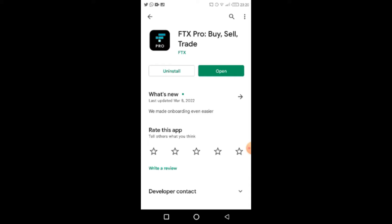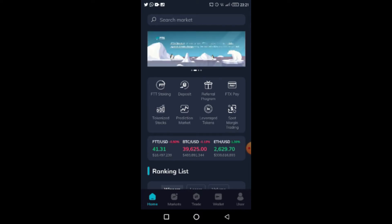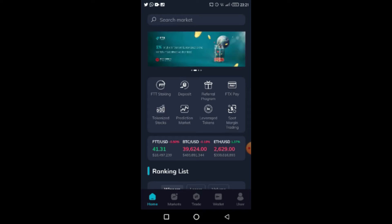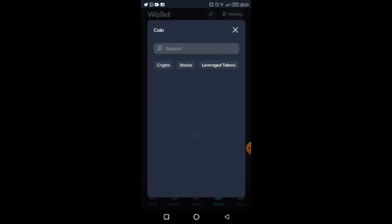I already have the app so I'm just going to open it. Just like my previous video, this is the interface. This video is going to cover three things: I'll show you how the deposit looks, then how to buy leverage tokens, and then we'll look at a few other things.